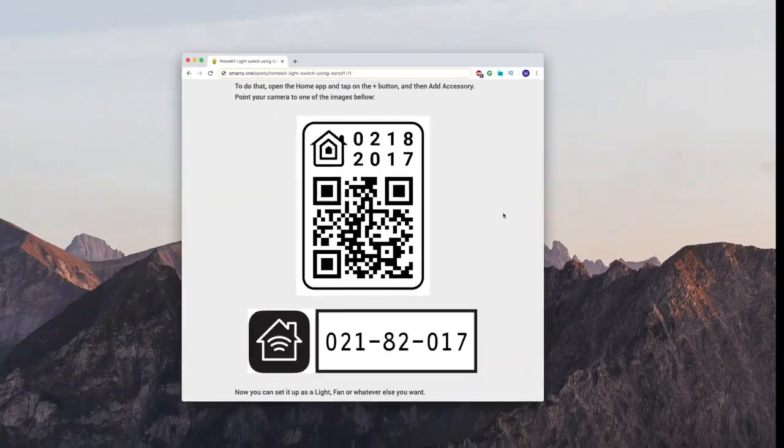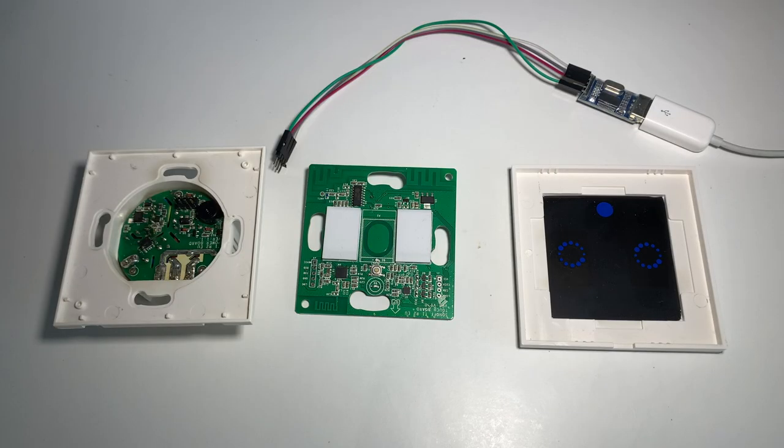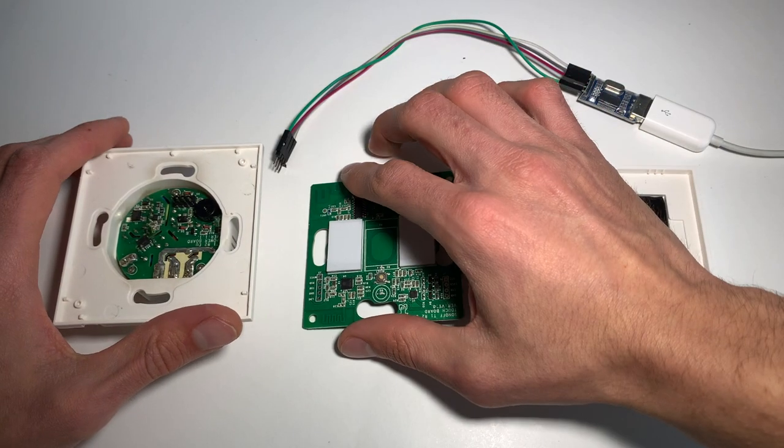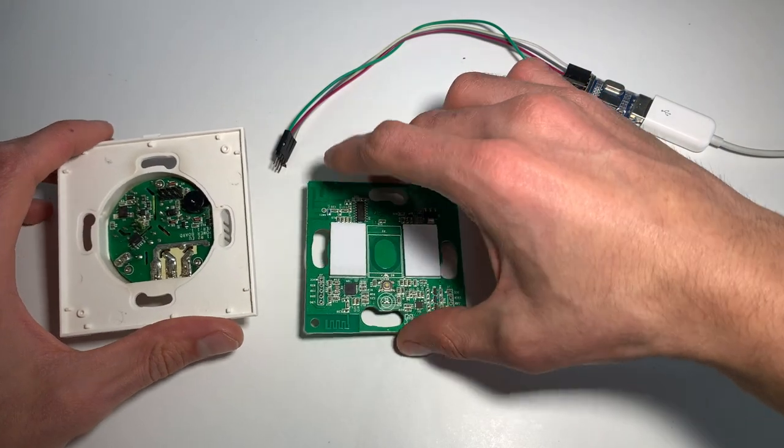After we verified that it's all working well, we can close the device and go mount it.